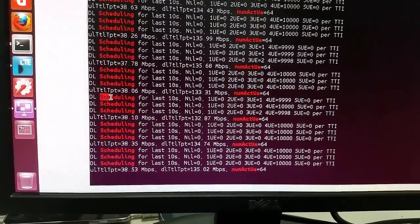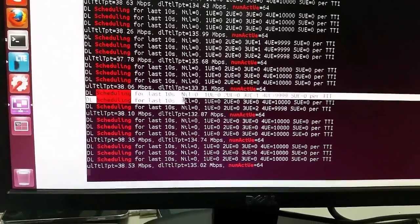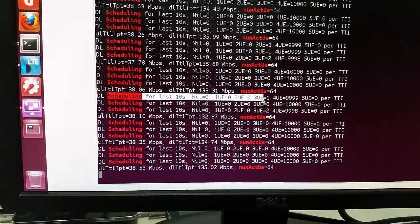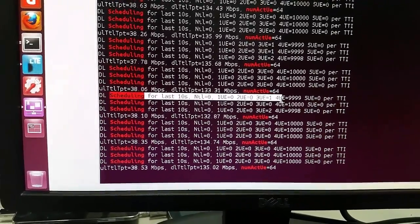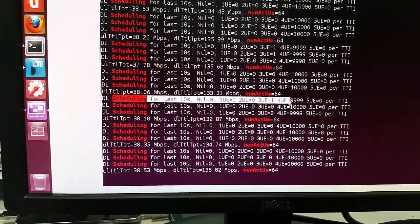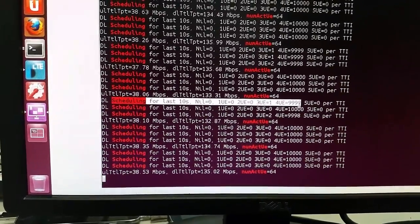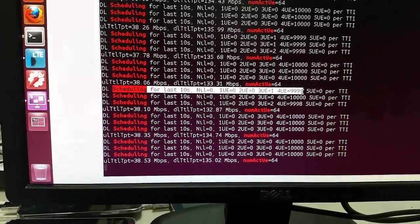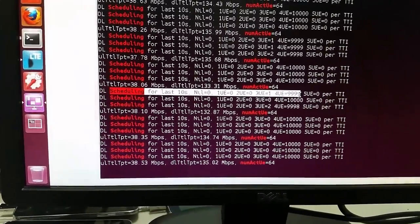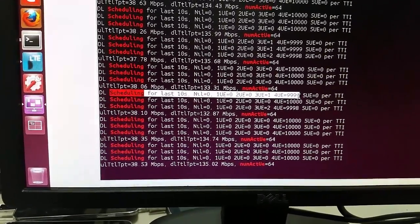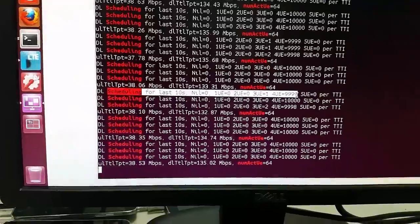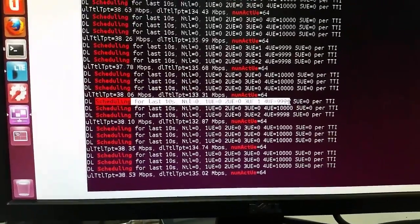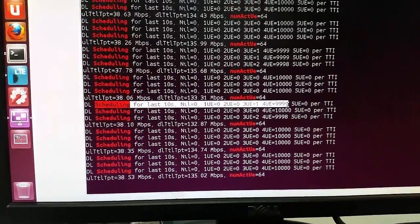As we can see from the stats, most of the time the scheduling is 4 users per TTI. That's all we have as part of this demo. Thank you.